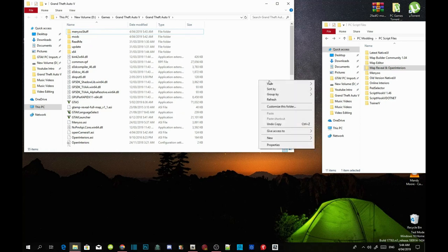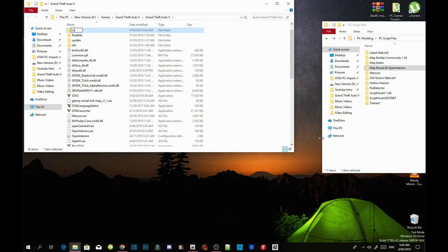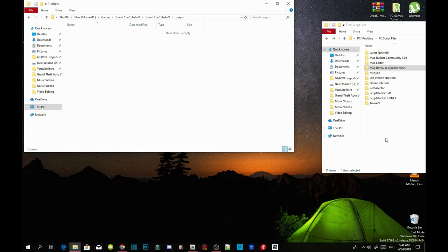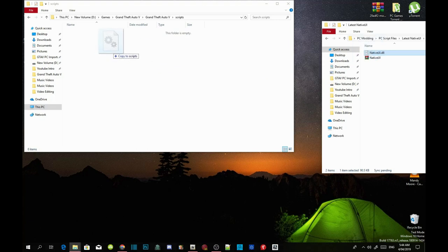Right click and create a new folder inside your GTA V game folder and name it Scripts. Make sure you also download the NativeUI extract folder. Open it up, select NativeUI.dll, and make sure your NativeUI is the latest version as well.